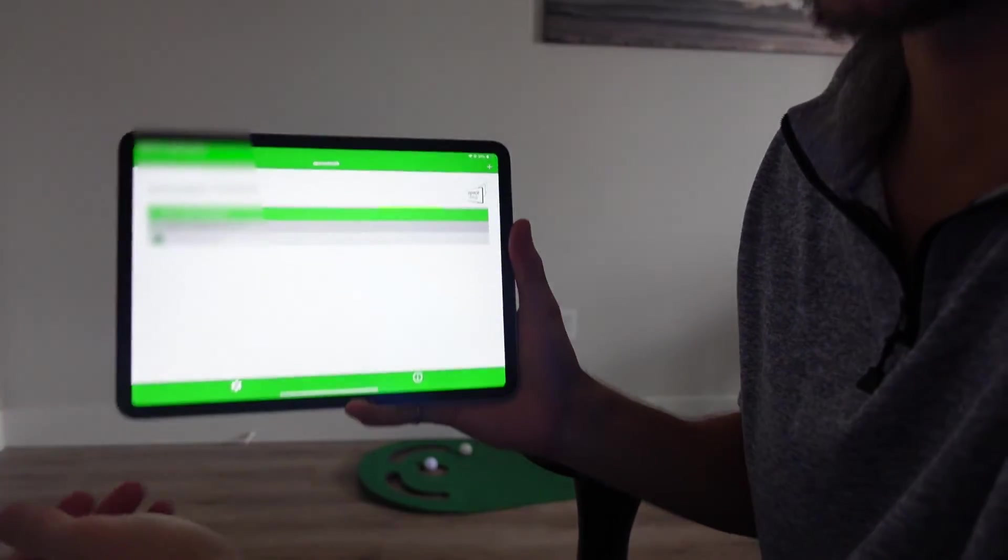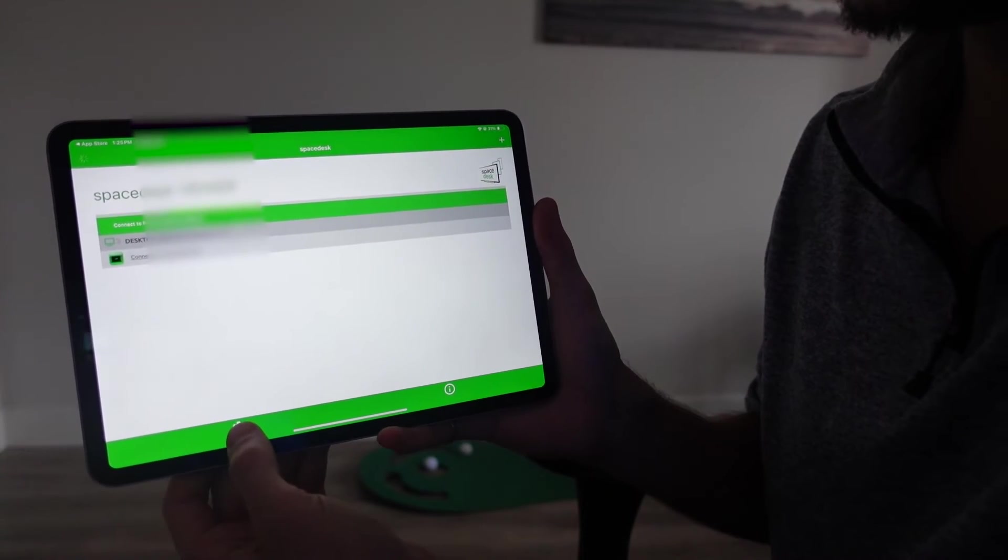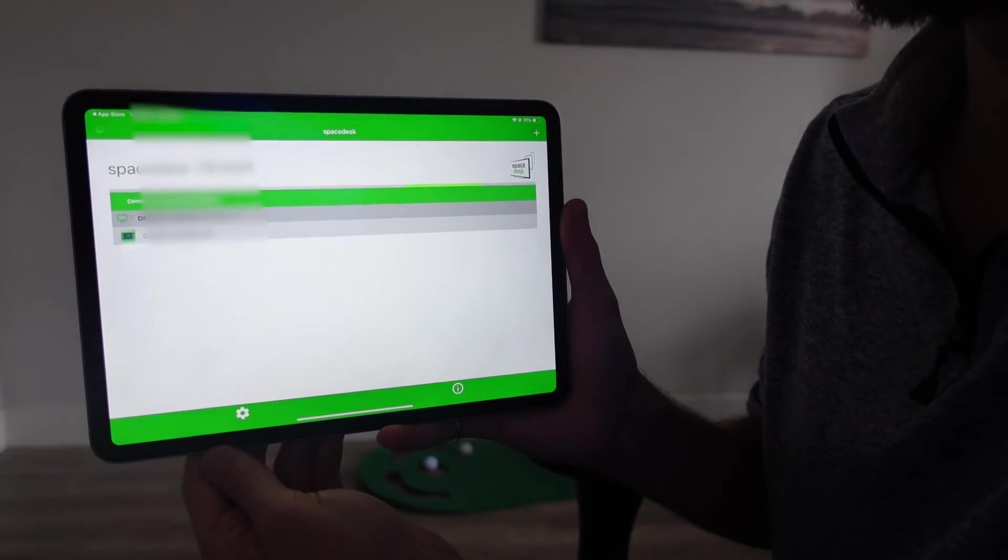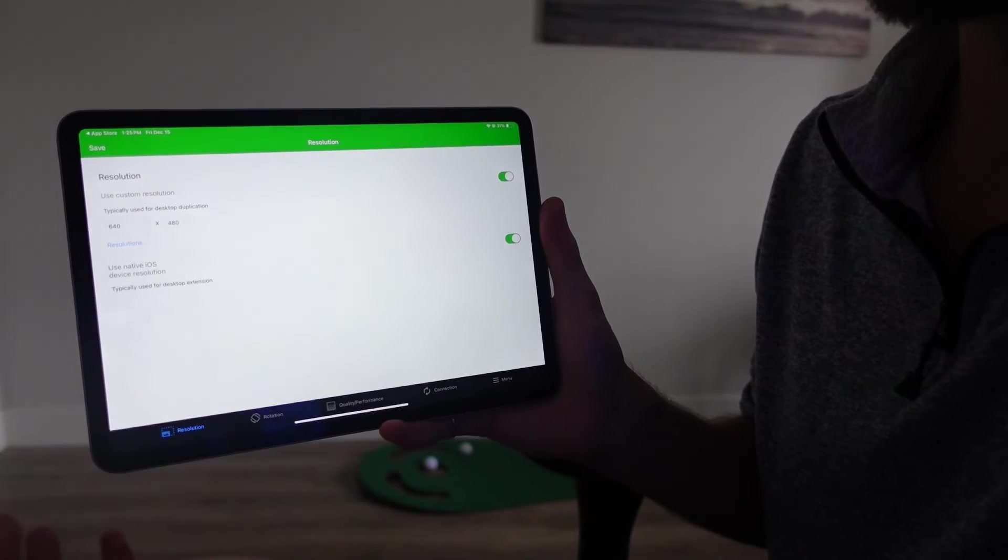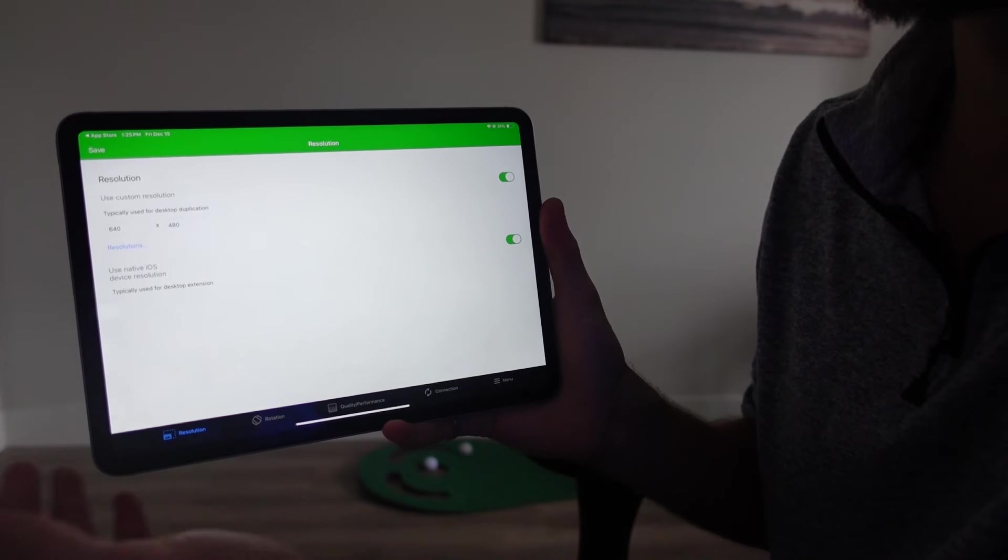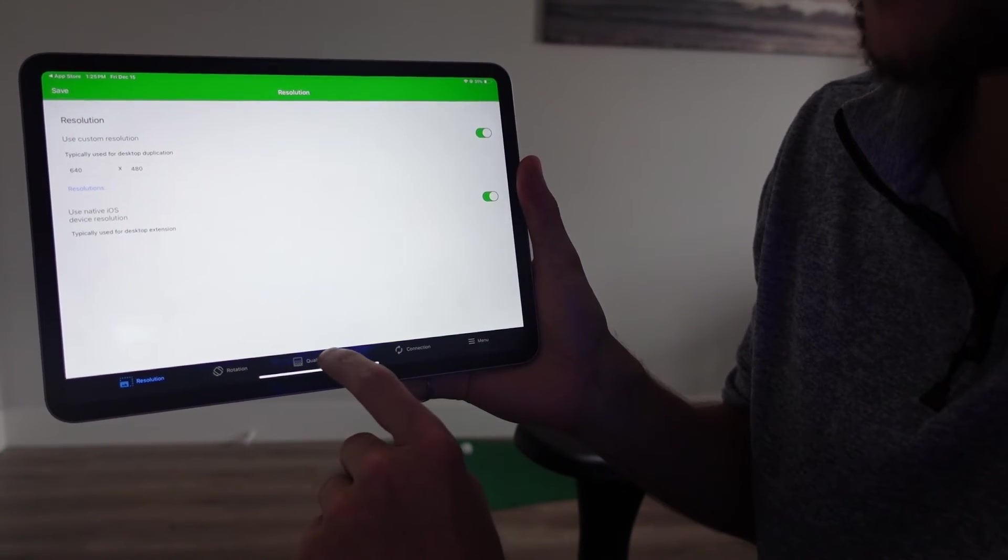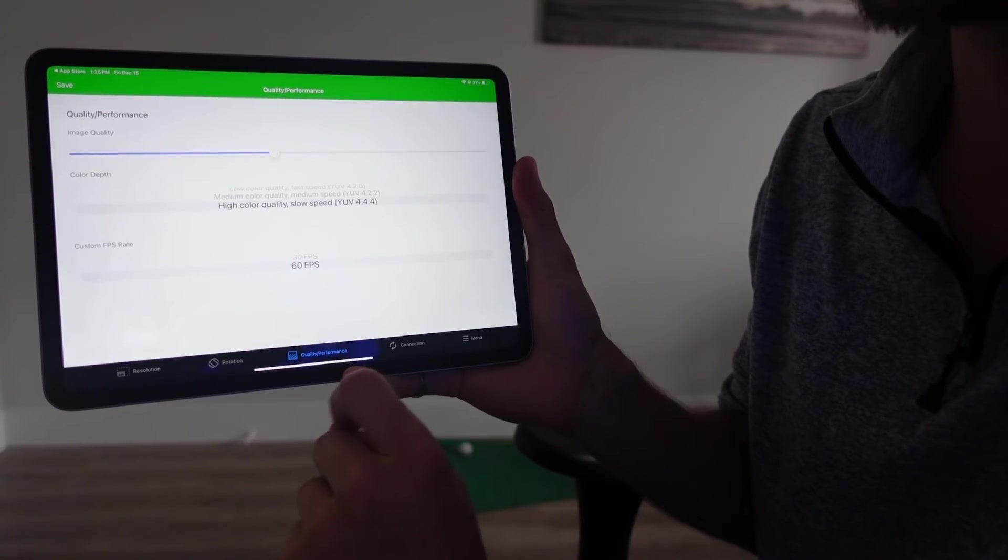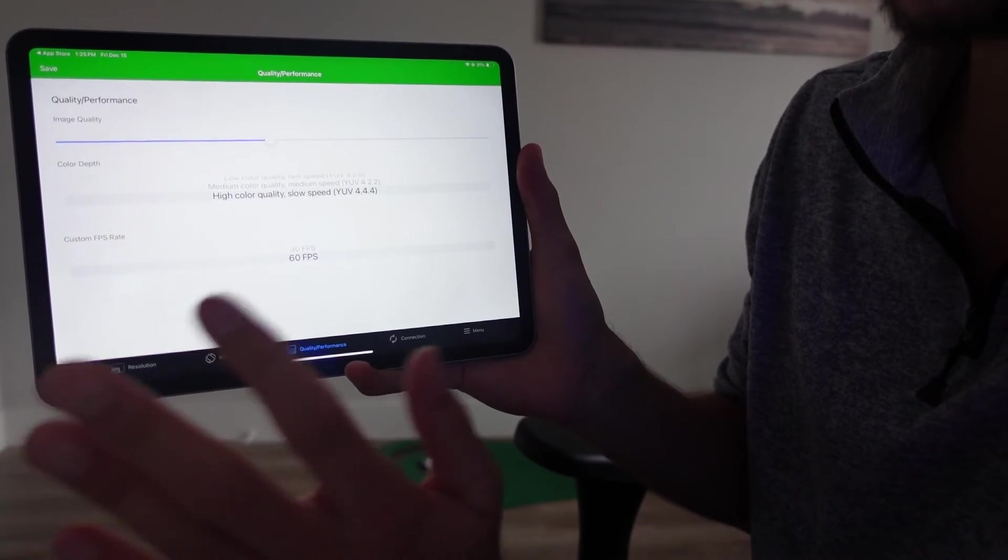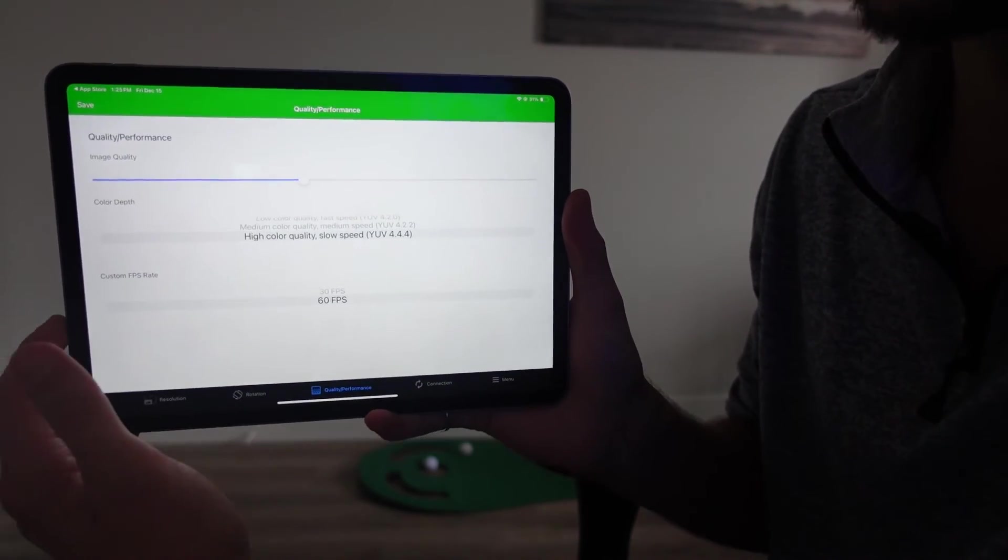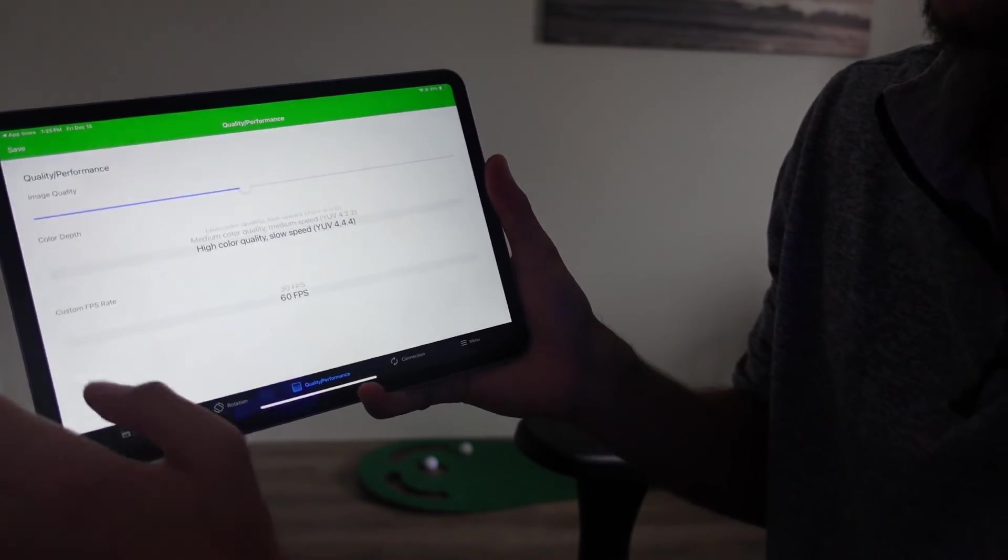So to change the settings and make things a little bit faster if you need, go down to the settings button here and click on settings. Here you can change your default resolution. A lower resolution will generally mean things will be a lot quicker because it doesn't have as many pixels to load. You can also click on quality/performance. So this is the main tab that you will use to either reduce the quality and make things a bit faster or increase the quality and have a little bit more lag when you are moving things around and opening things up.